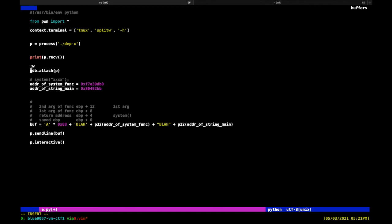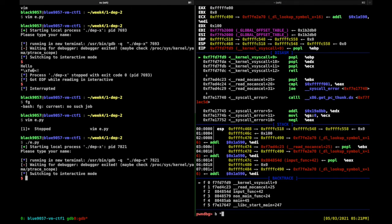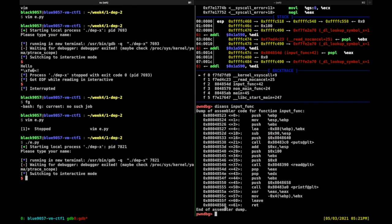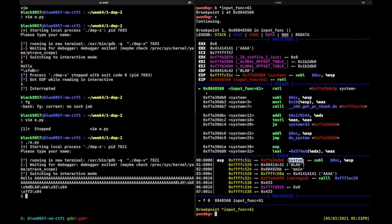Let's verify with the debugger first. We set a breakpoint at the end of the input function — at info_function plus 61 — then continue. We are now at the return of the input function. The return address is system, and our first argument is 'main'. The dummy data is the placeholder return address and our first argument will be the string 'main'.